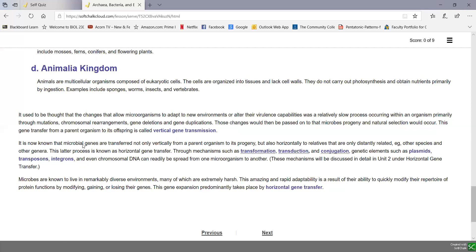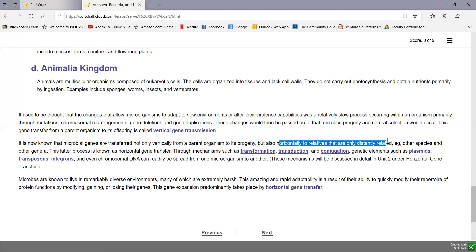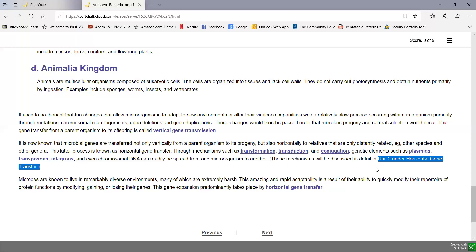We now know that microbial genes are transferred not only vertically from a parent to its progeny, but also horizontally to relatives that may be distantly related — to other species or even other genera. We call this horizontal gene transfer: the transfer of genes to organisms that are not their offspring. Horizontal gene transfer involves processes like transformation (the transfer of DNA from a dead, degraded bacterium to a living competent bacterium), transduction (where bacterial genes are transferred from one bacterium to another by a virus), and conjugation (where genes are transferred from one bacterium to another by direct contact).